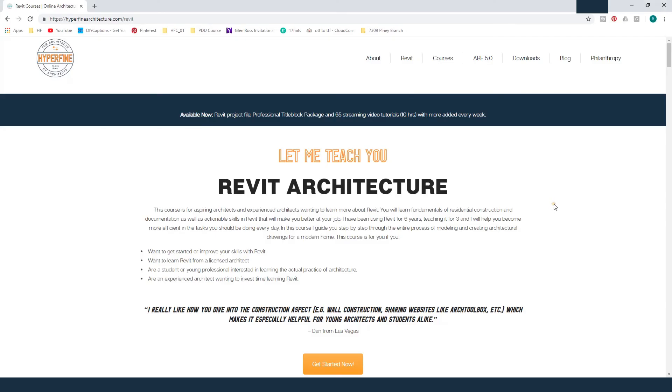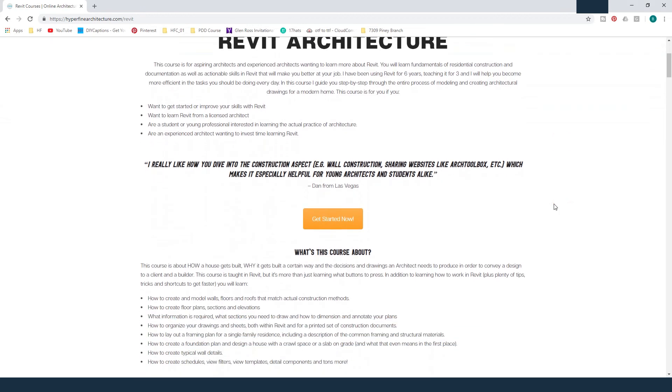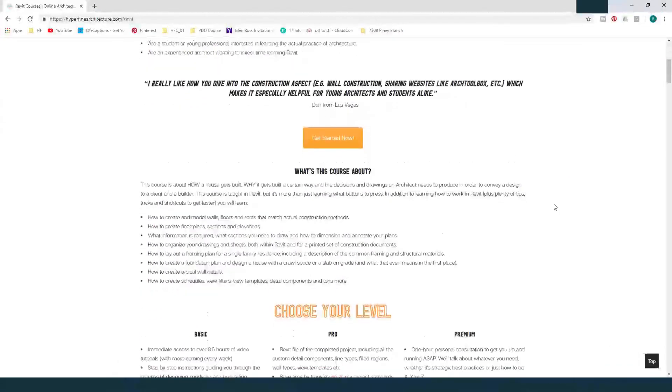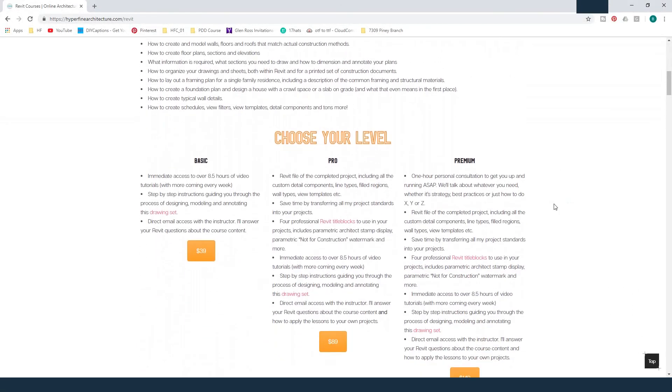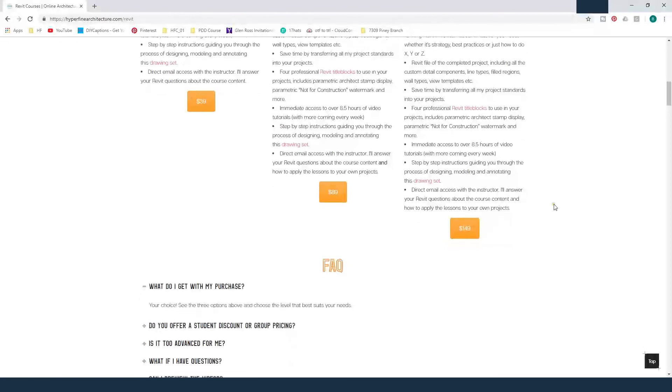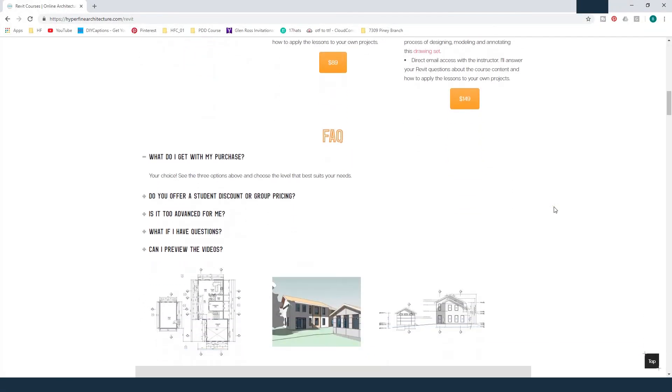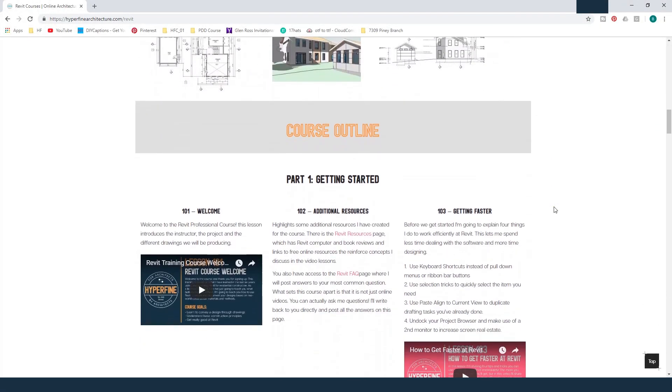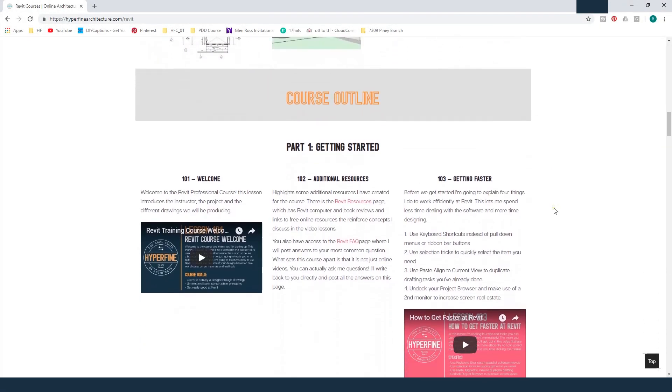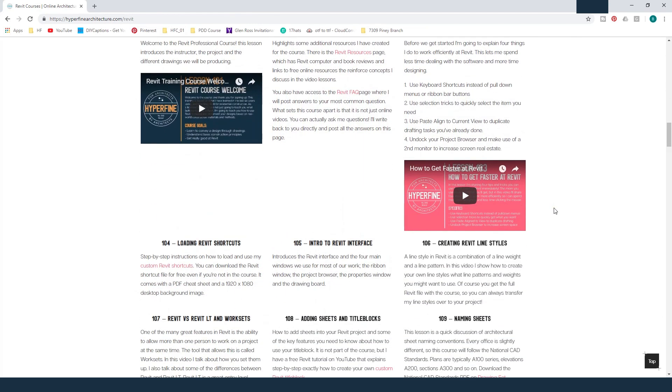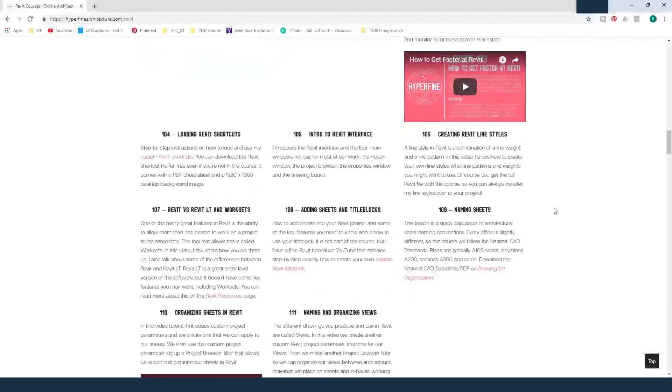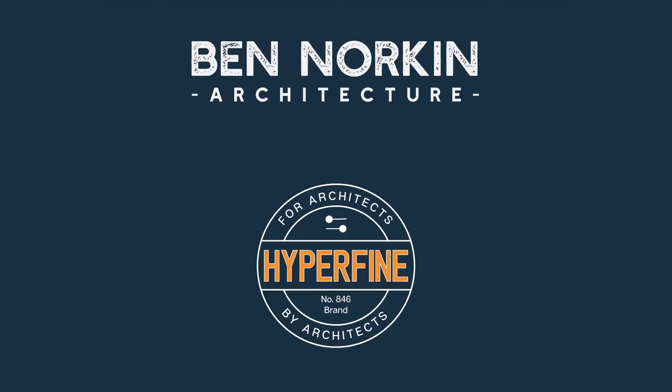And that's it. Hope this tutorial helped. Make sure to check out hyperfinearchitecture.com slash Revit for some more free tutorials and paid professional courses, as well as free Revit and architecture resources for you guys to use in your project. If you like this video, please hit like and subscribe, and leave a comment if you have any suggestions or requests for future tutorials. Thanks for watching.